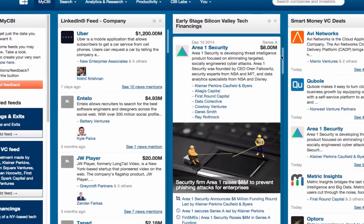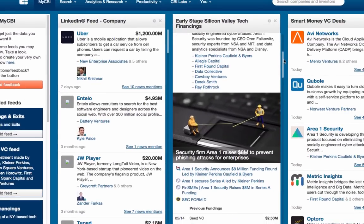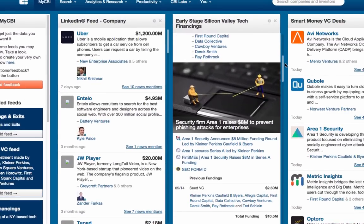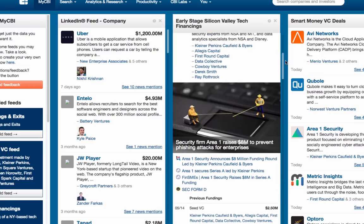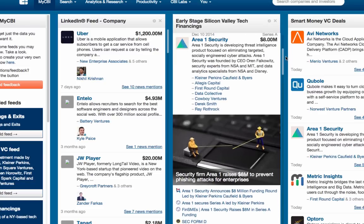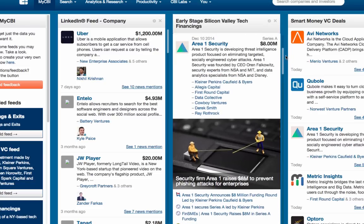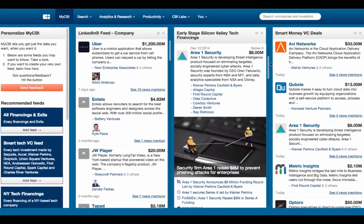You can click any transaction to reveal a company description, related media mentions, prior funding history, and participating investors or acquirers. These feeds are 100% customizable to your preferences, and we'll explore how to do that in a separate video.